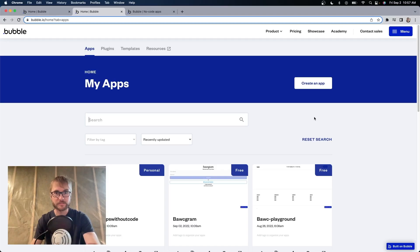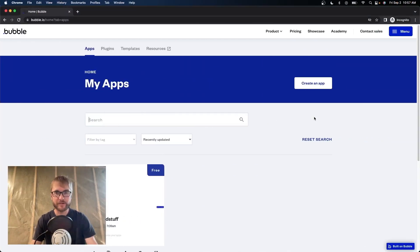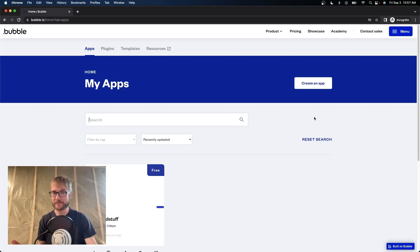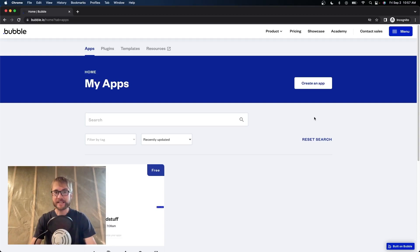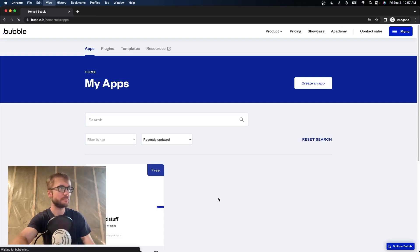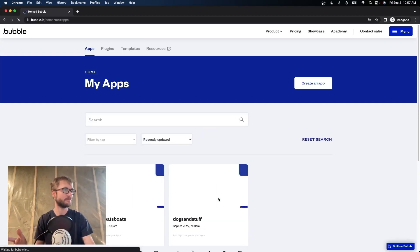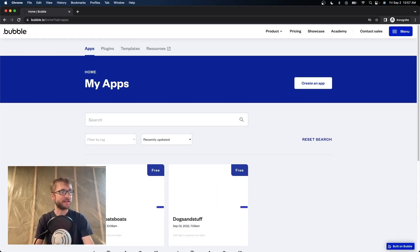Plot twist. Here I am signed into trainingellieandluna at gmail.com. This email address is actually for my dog's Instagram account — I sold Boats Boats Boats to myself. Did you think I would actually sell this cash cow? It's priceless. Now that I'm signed in to trainingellieandluna at gmail.com, I'm going to refresh. And there's my new app — the proud owner of Boats Boats Boats.